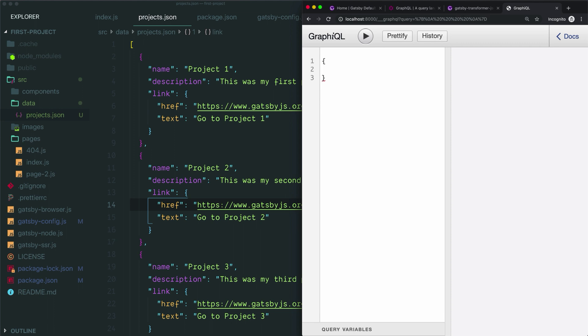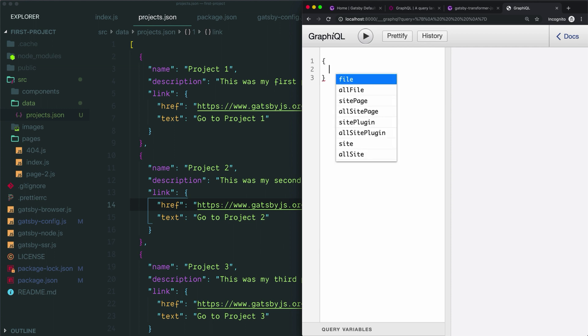Then we're just going to begin drilling down into our data. At each level, to see what fields you can possibly query, you can just type either control space, or if you've used that shortcut for something else on your computer like I have, you can also type shift space. Typing that combination—shift space at the same time—will pop up this list of all the possible fields that you could query at this level of your query.